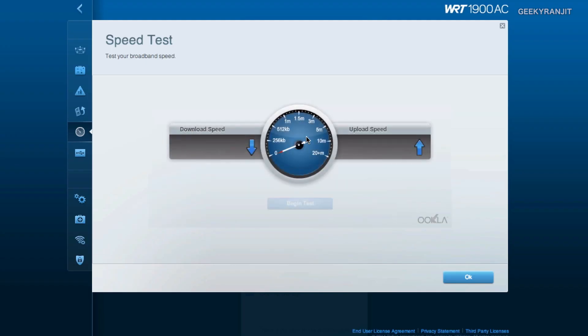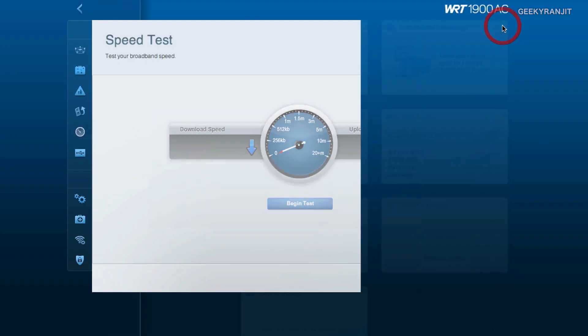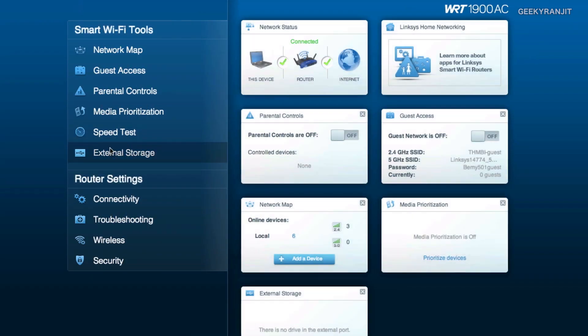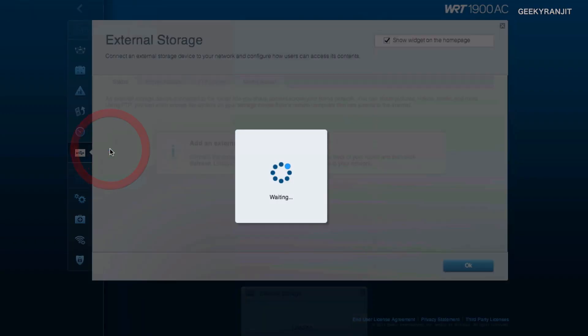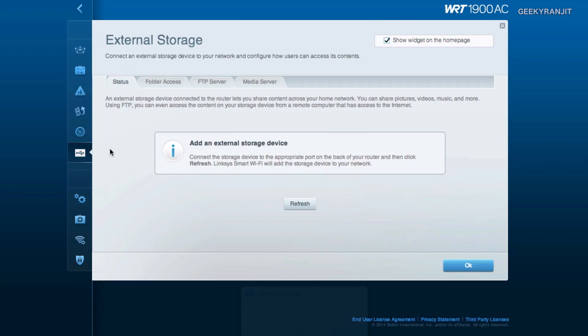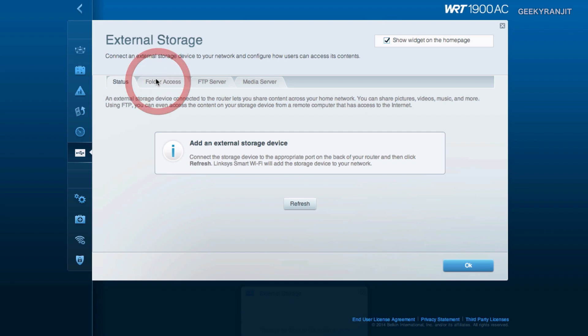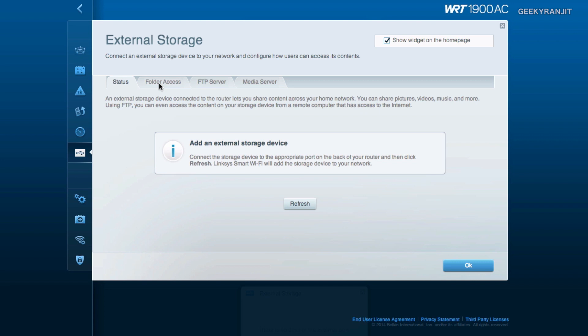We can also attach external storage. This router has two USB ports, actually one is a USB 3 and another is a standard USB port and also eSATA combo. You can attach external storage here and it will pop up over here. If you have the companion app, that is on your mobile, the Linksys smart Wi-Fi, then you can even access the content that you have on the hard drive that you have attached. You do get folder access but again to make it work you have to have a hard drive or a pen drive plugged into the router. So let me just plug in a USB thumb drive to the router now.